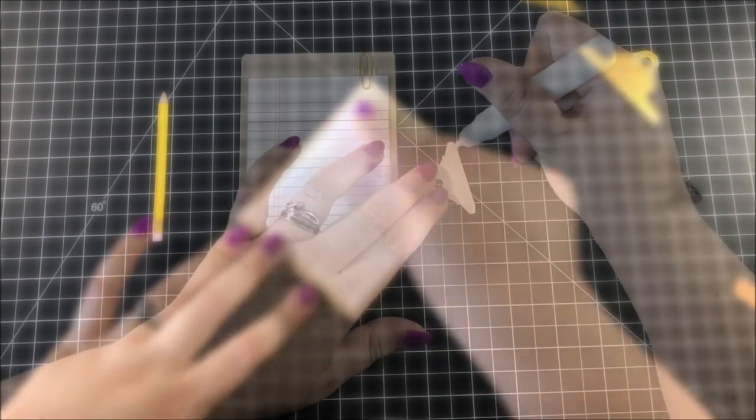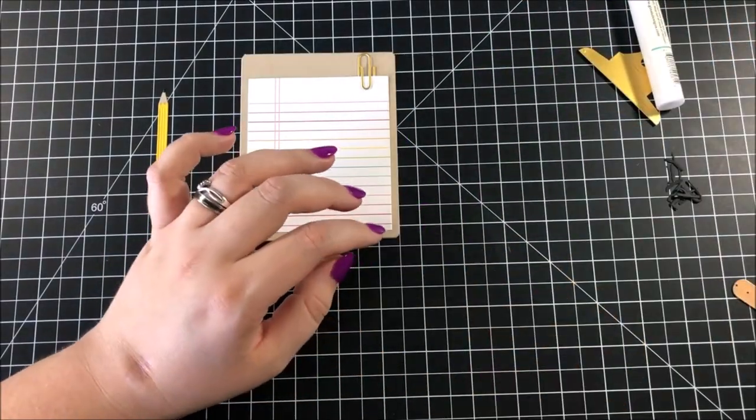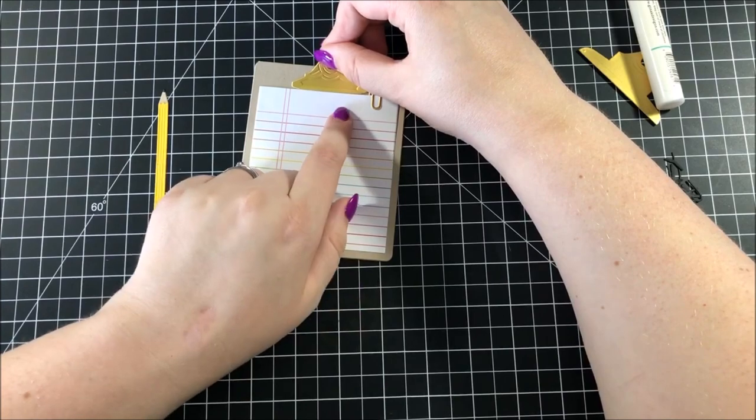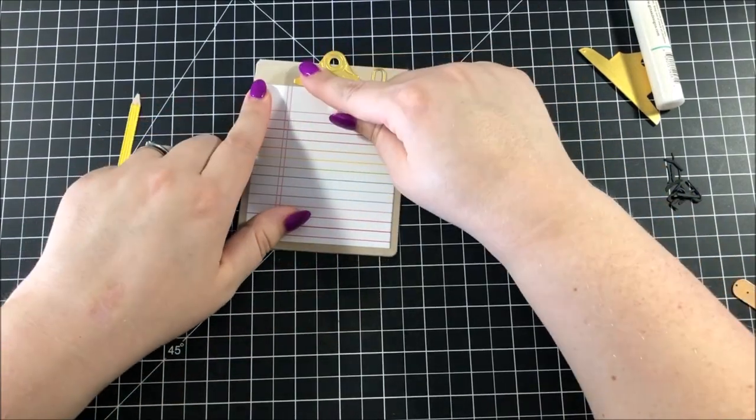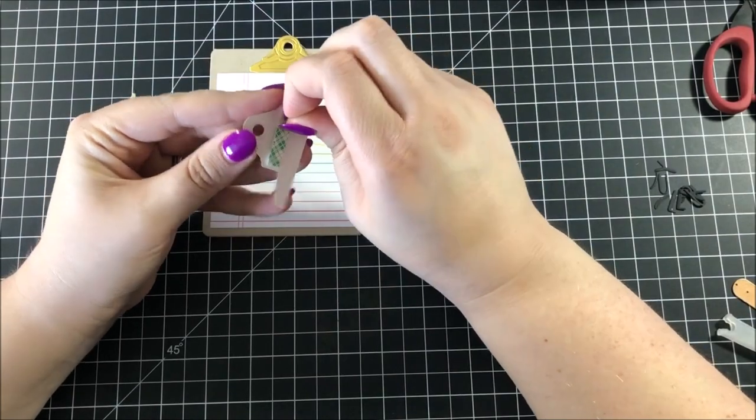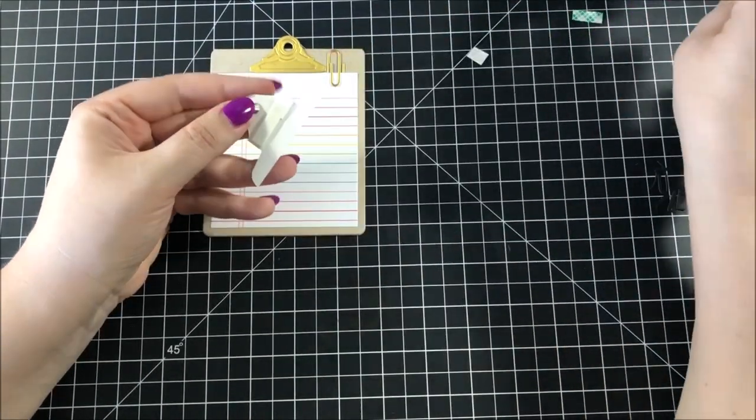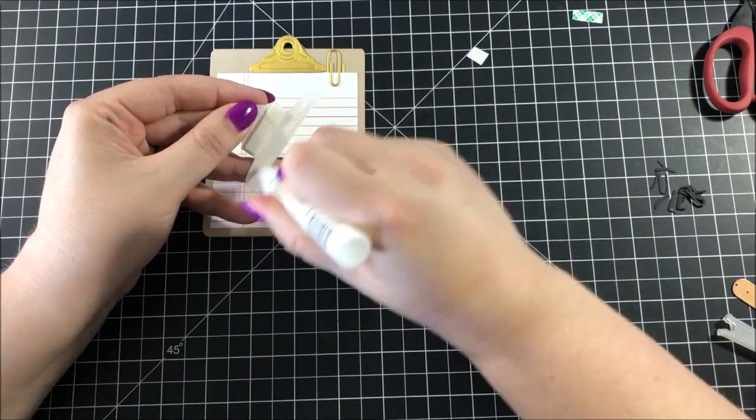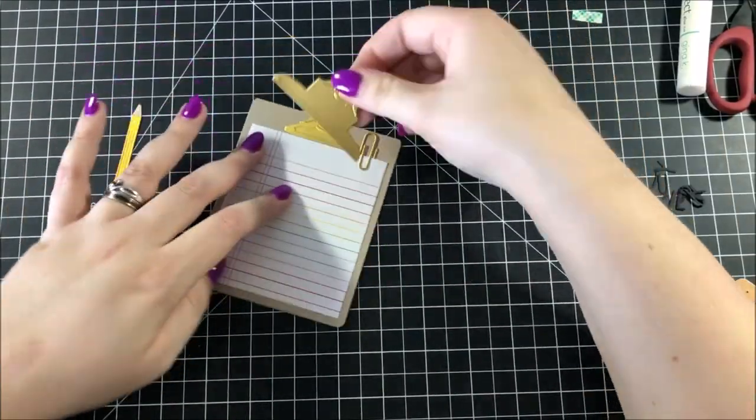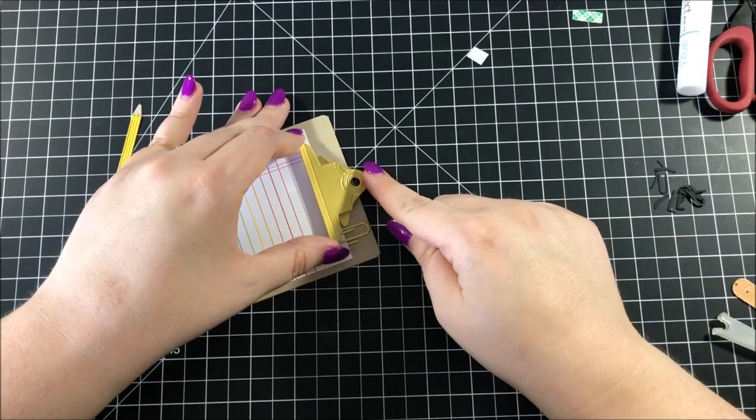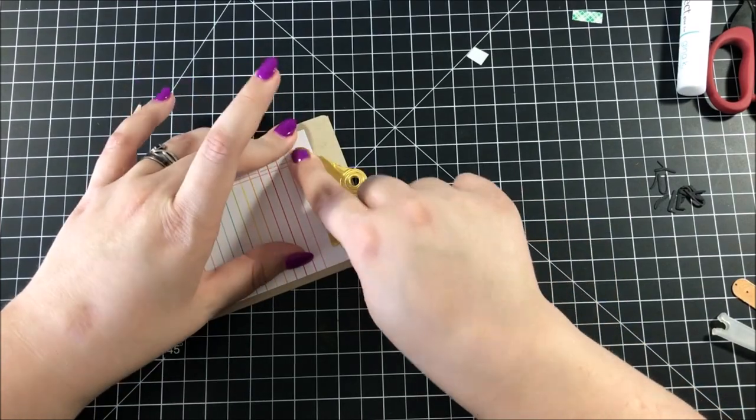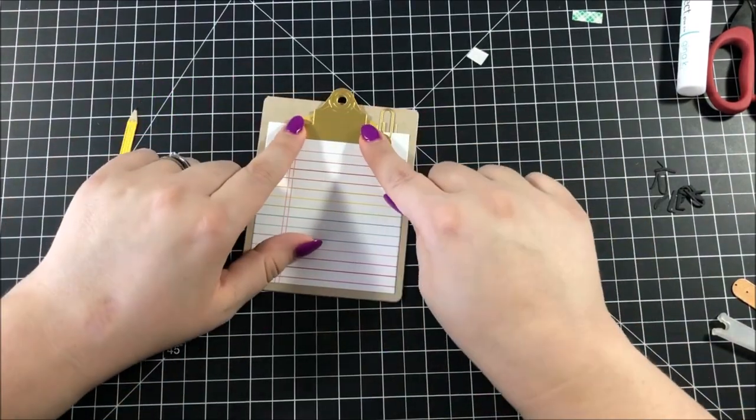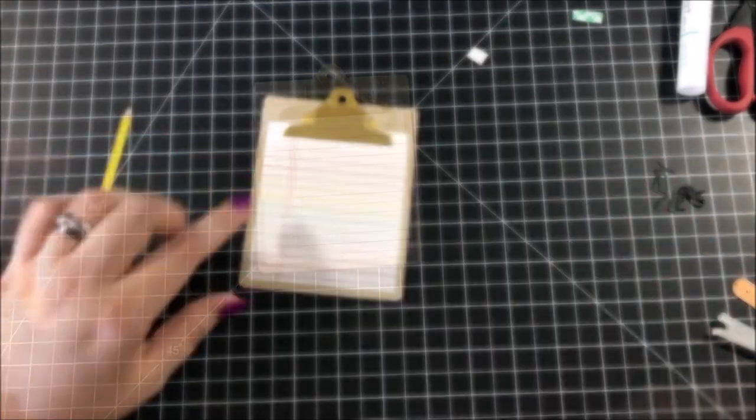To start putting that clip together, I first took the smaller of the two pieces, and I adhered it along the top edge of that paper using some liquid adhesive. I then took the larger of the two pieces, and I added a line of foam tape just along the middle, and I added some liquid adhesive to the bottom, and then I adhered that right on top of that smaller piece so that those circles line up. This gives it that little bit of dimension that makes it look more realistic.